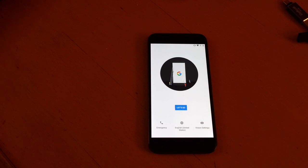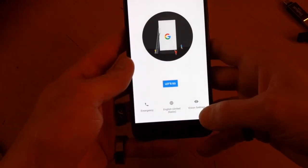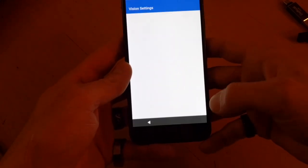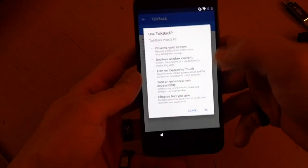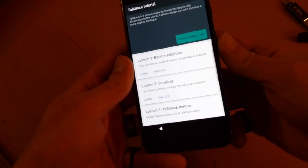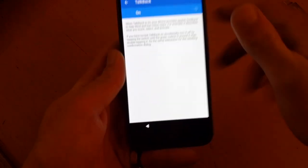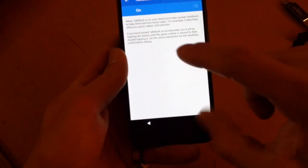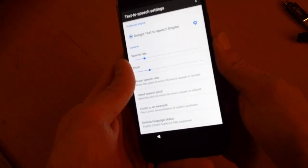All right, so now we're gonna do a Google Pixel using the Dirty Cow method. Same thing: open up TalkBack, enable TalkBack, and then disable it, enable it one more time, go into text-to-speech settings, then turn it back off.